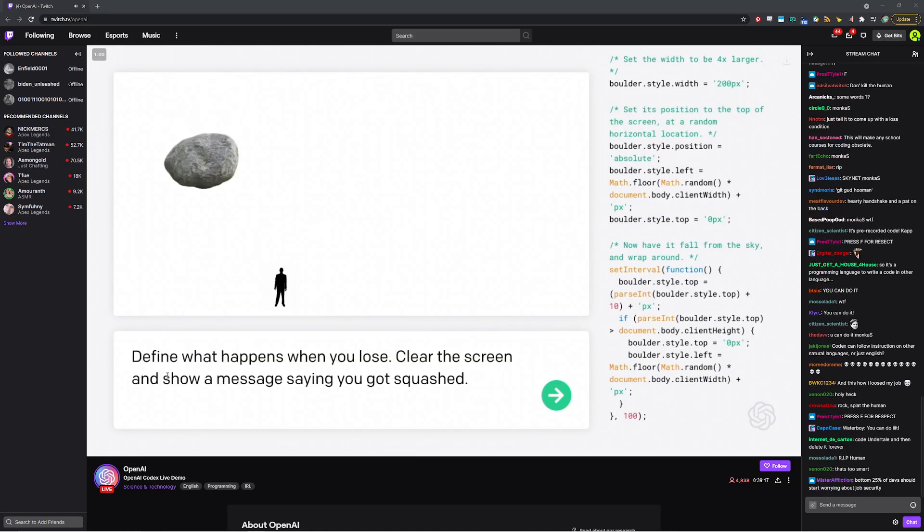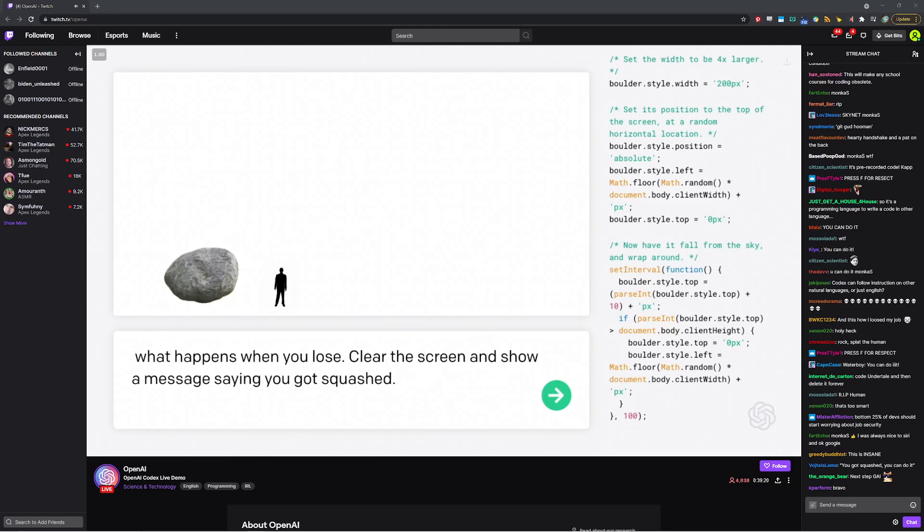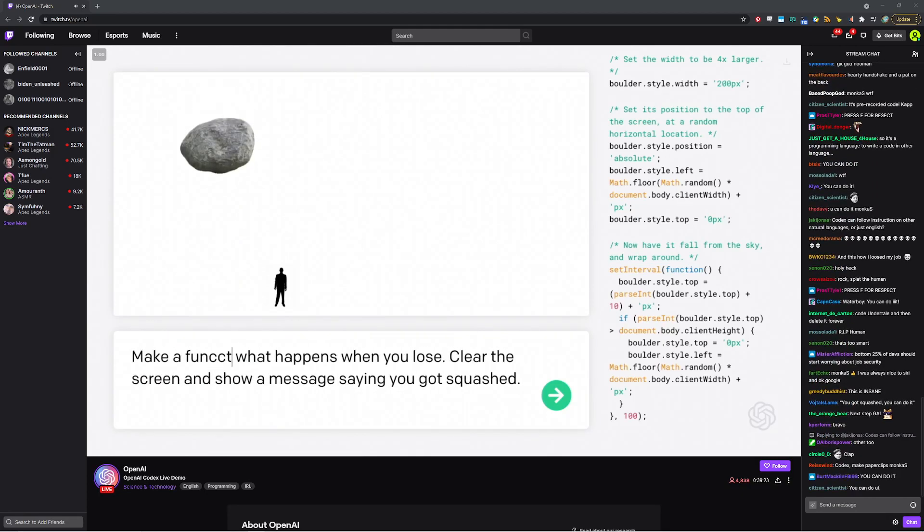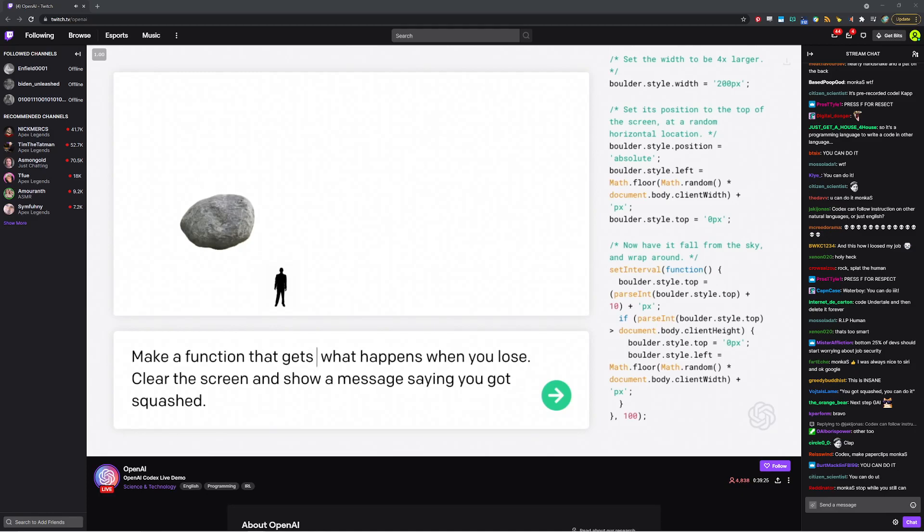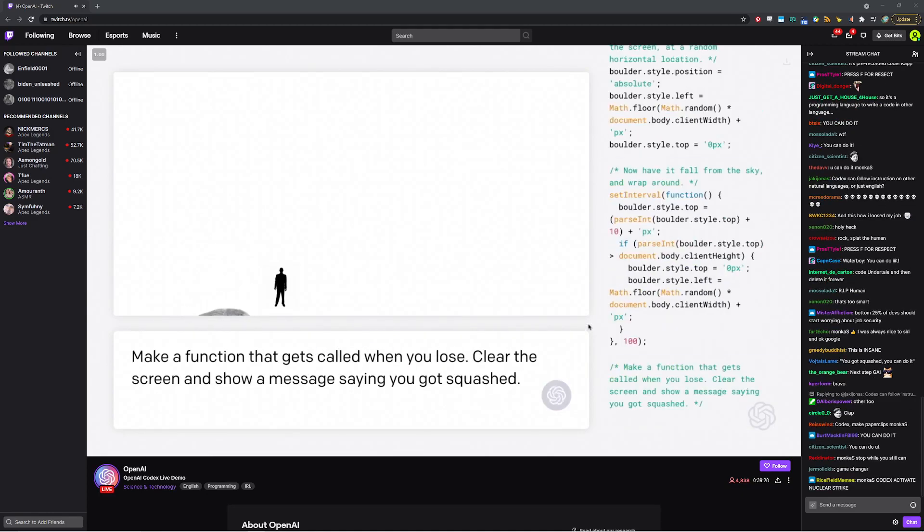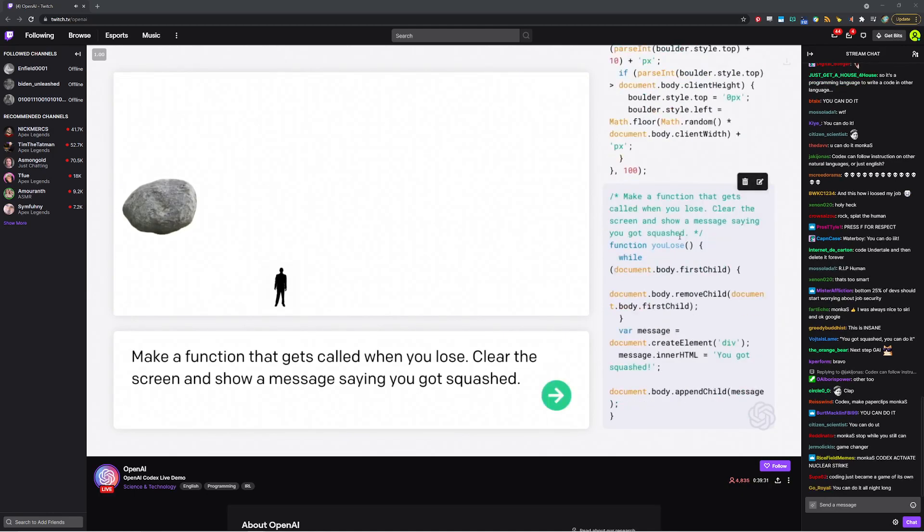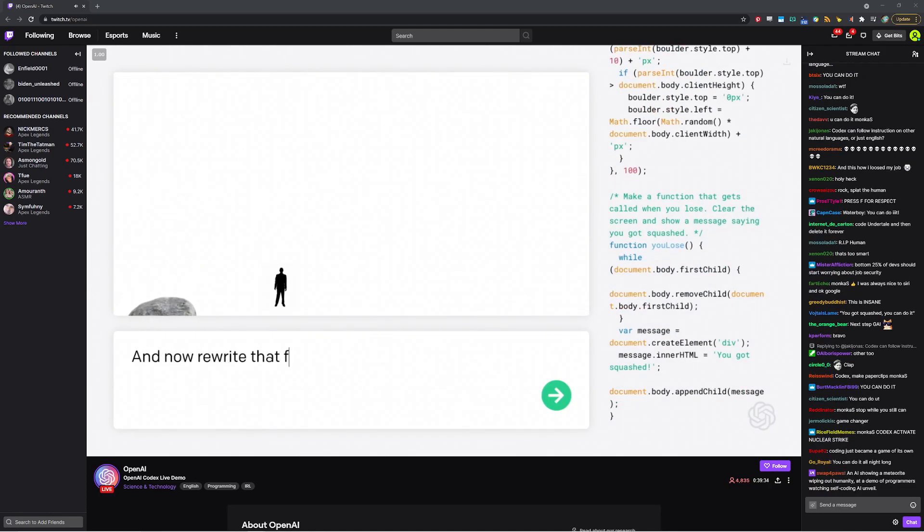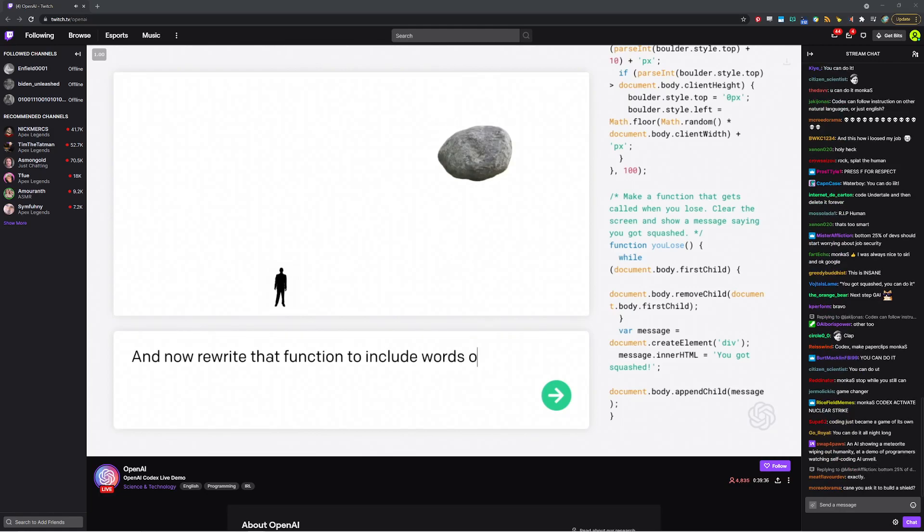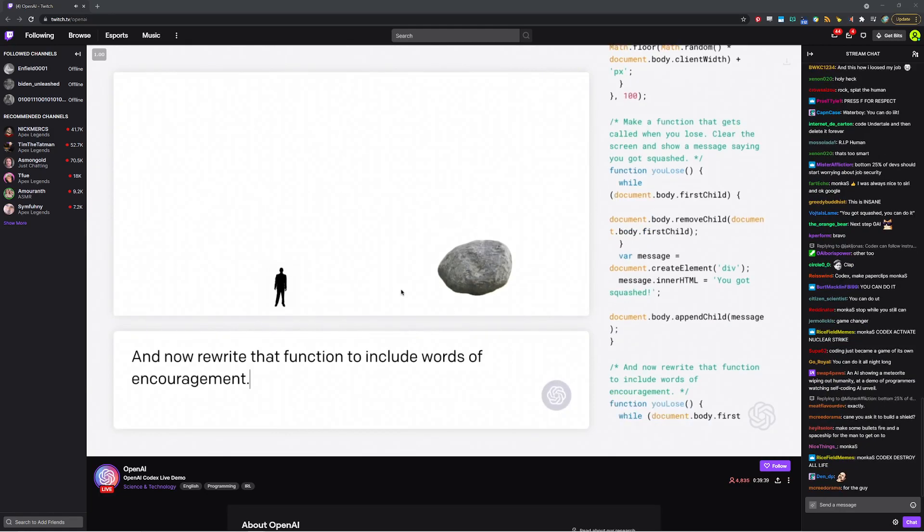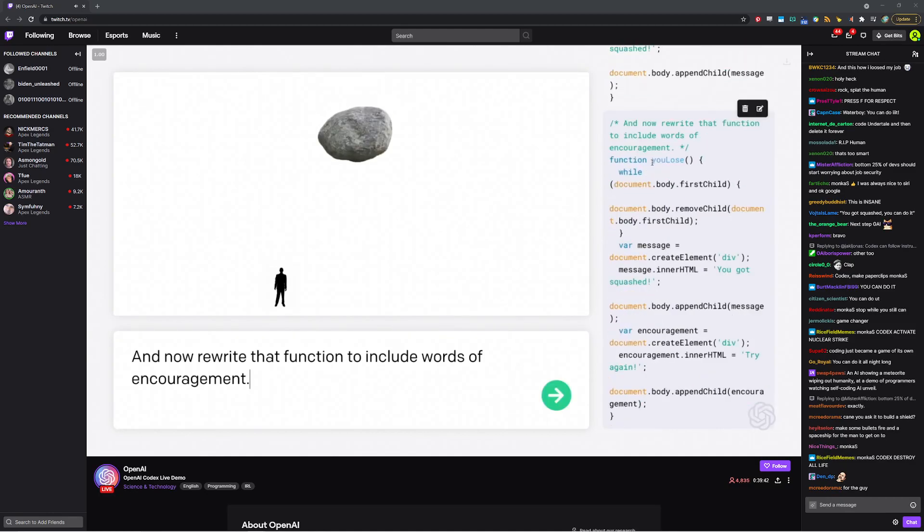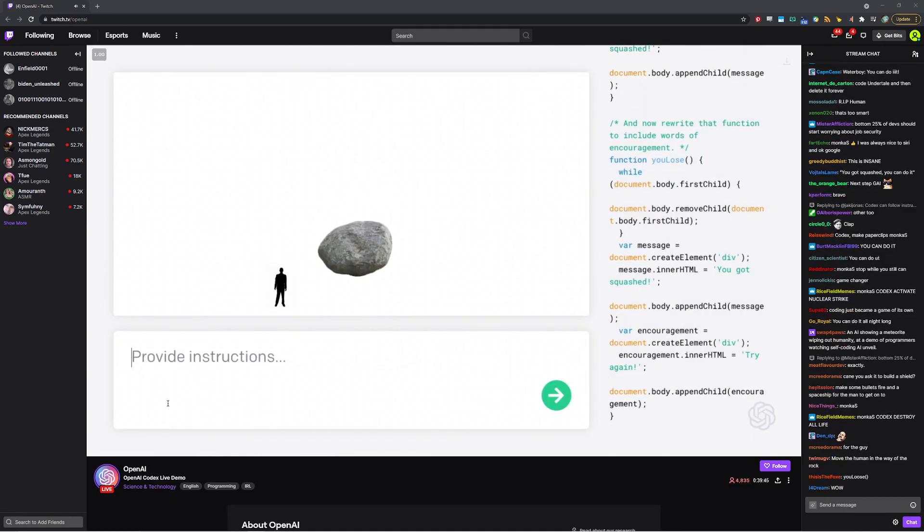And so how would you make it different? So you can say, define a function. So make a function that gets called. Okay. Let's see if it works. Oh, it is a function. It is called you lose. And now rewrite that function to include words of encouragement. All right. Let's see what happens here. And sure enough, it makes a new... Try again. All right. Let's see what happens.